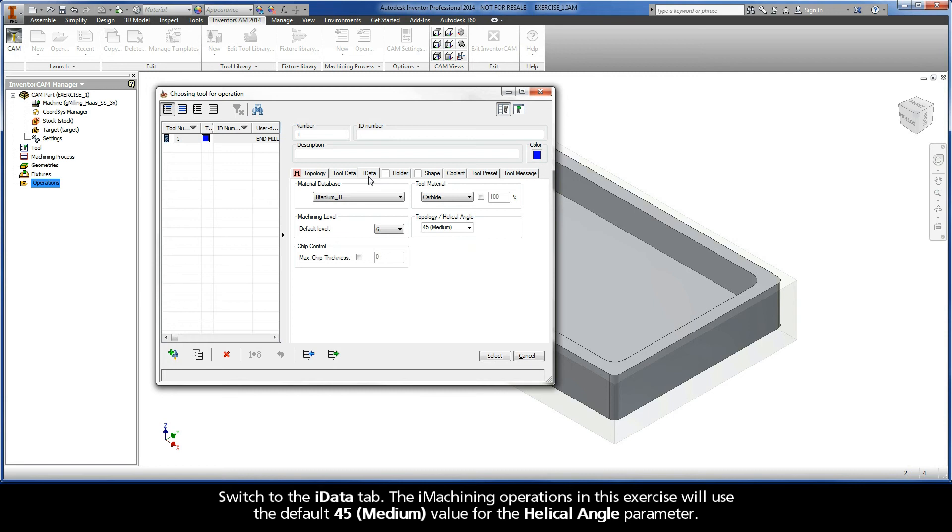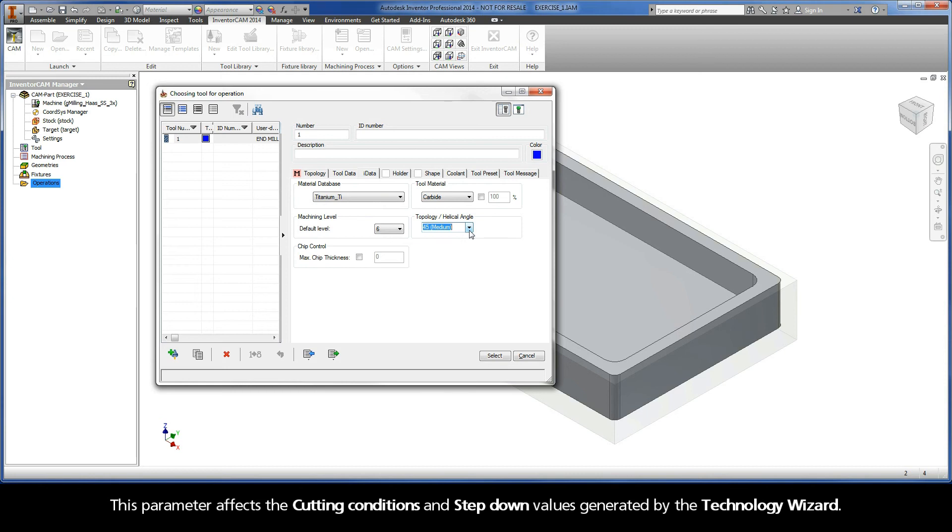Switch to the iData tab. The iMachining operations in this exercise will use the default 45 medium value for the helical angle parameter. This parameter affects the cutting conditions and step down values generated by the technology wizard.